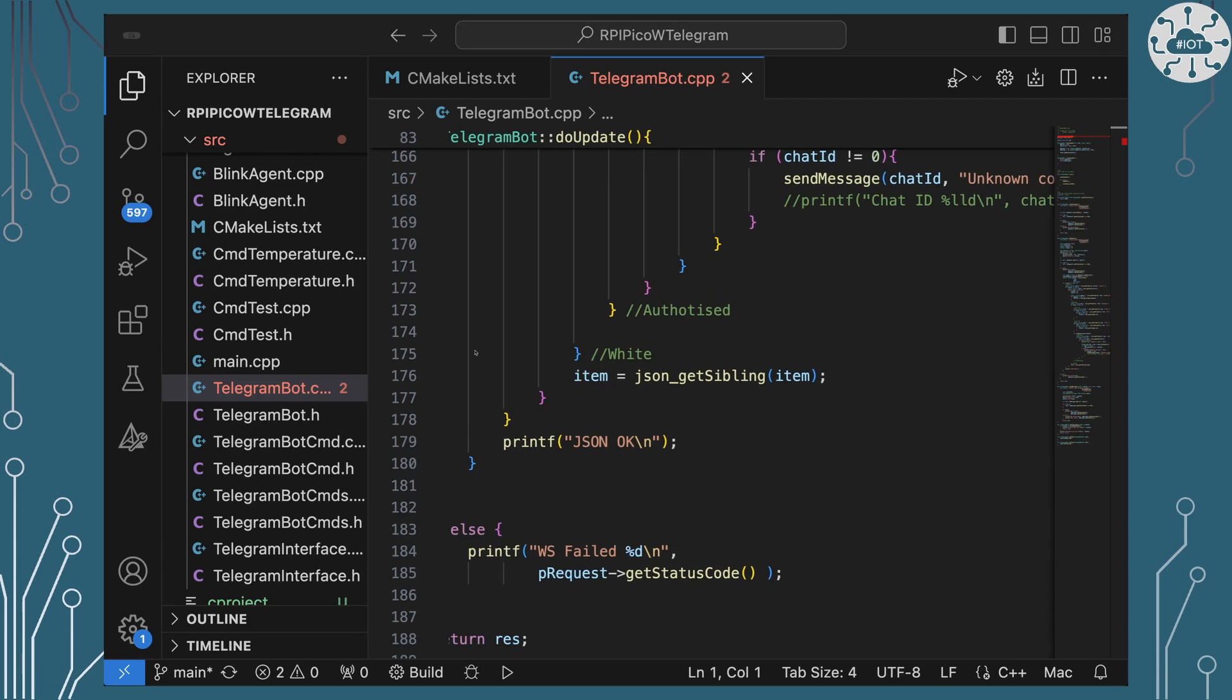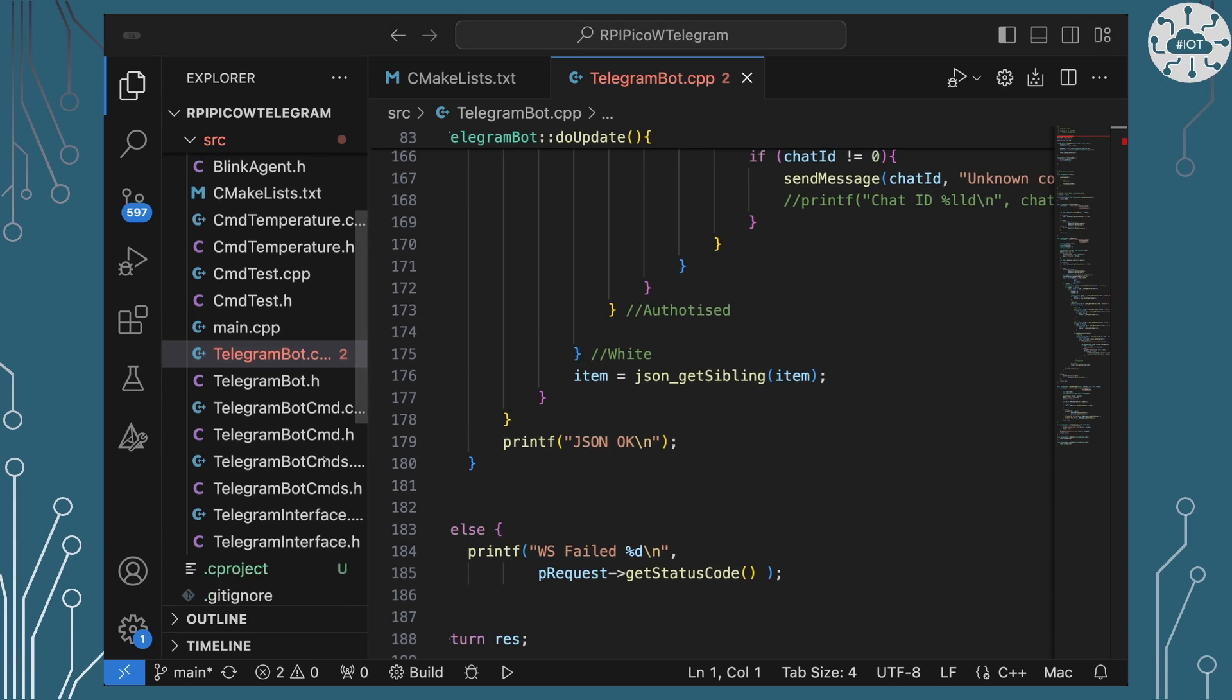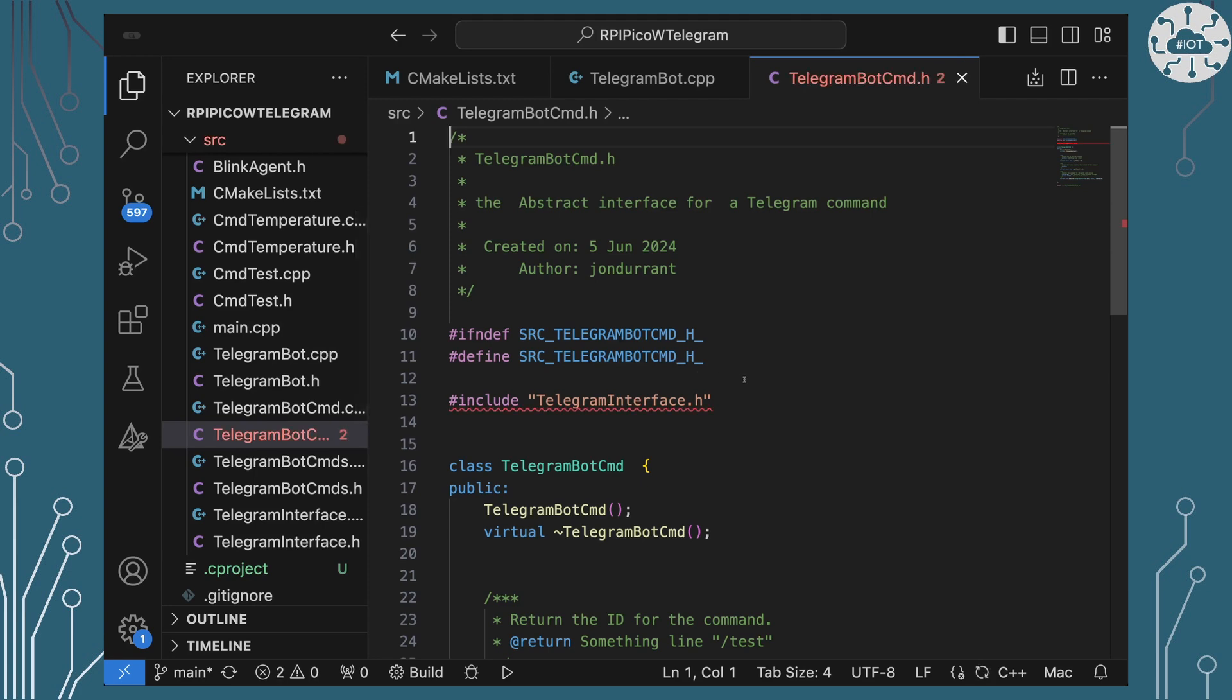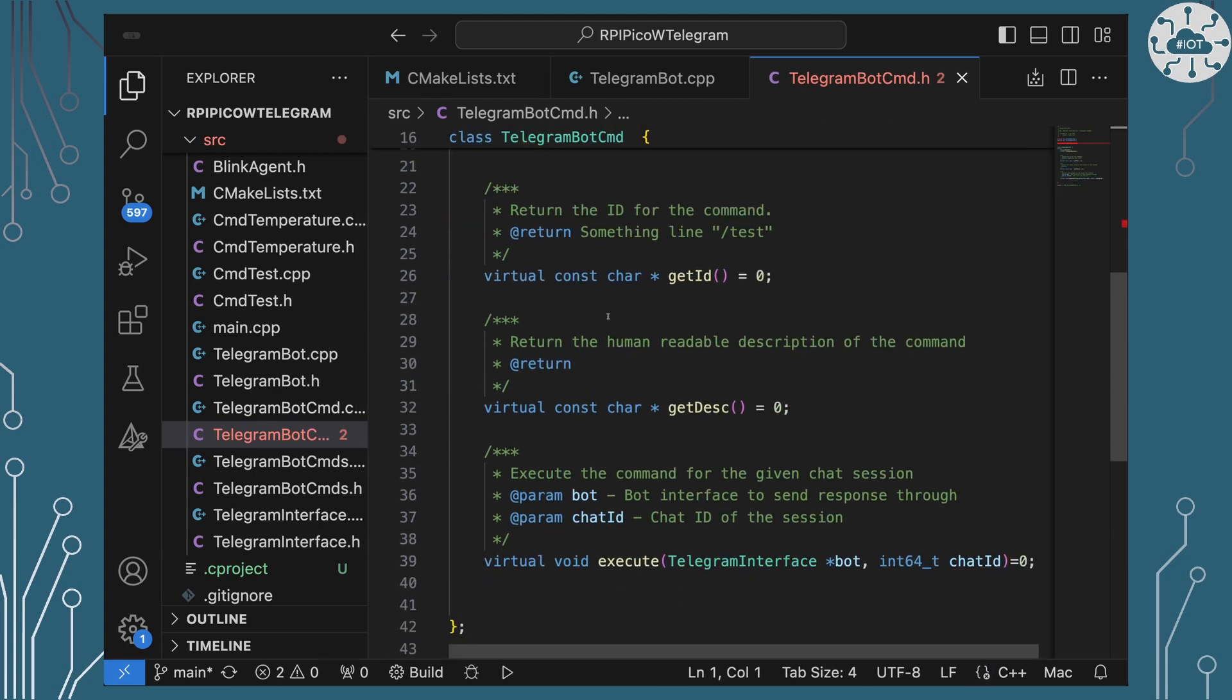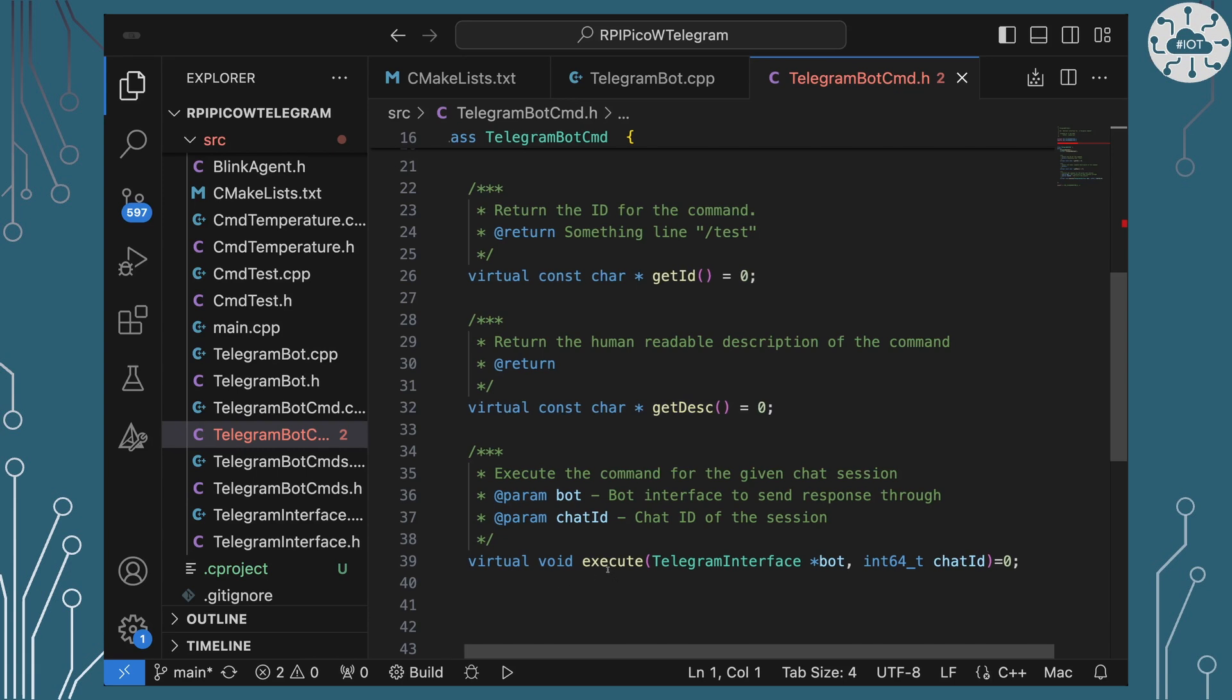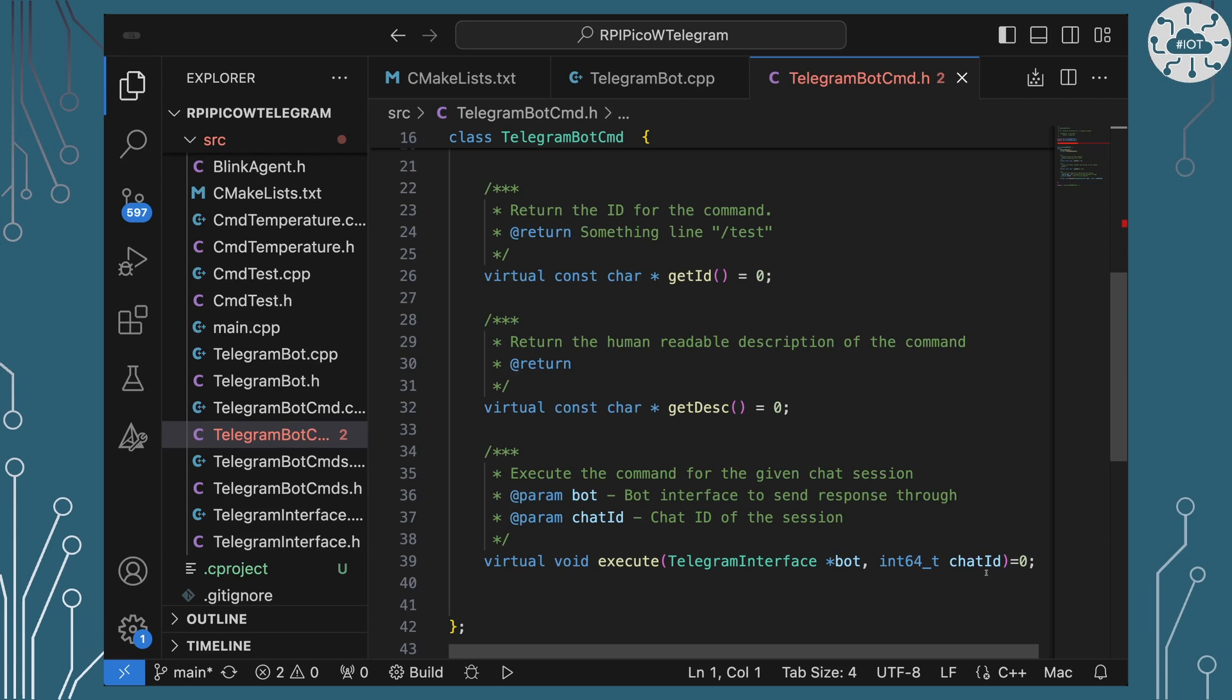So let's have a look at the commands then, because that's what's actually going to respond. So a telegram command is basically just going to have an ID, a description, and the ability to execute given a Telegram interface. Something that it can actually send out a message on. And it's also got the chat ID there so it can send out a message back to the chat session.